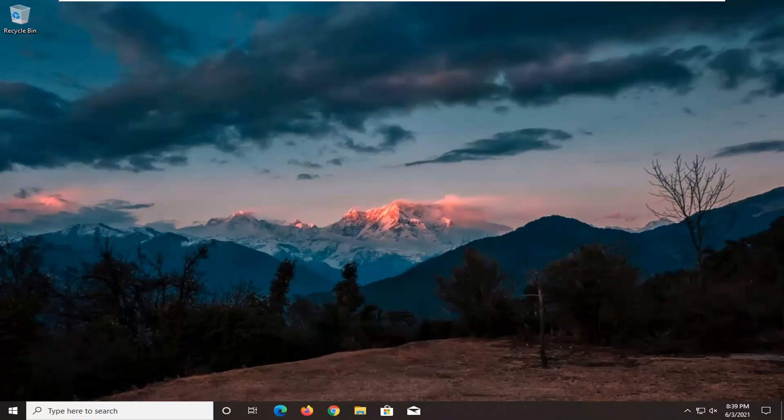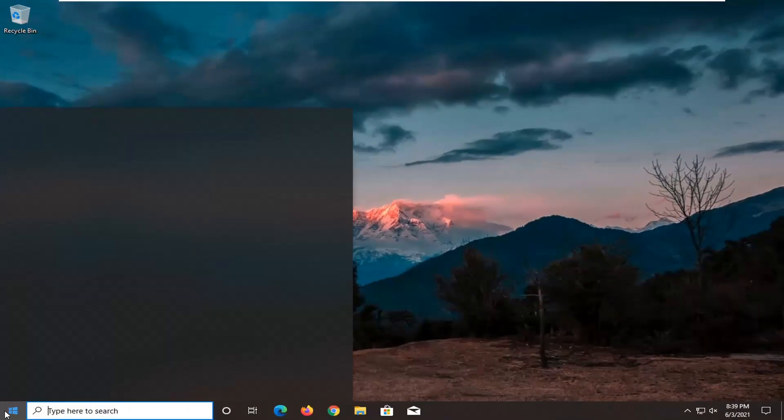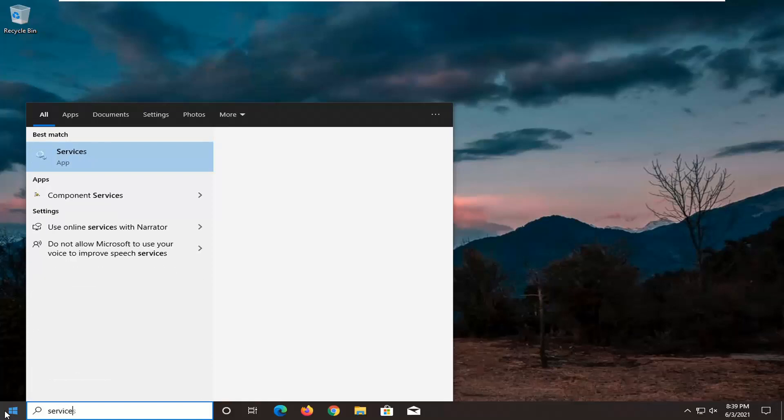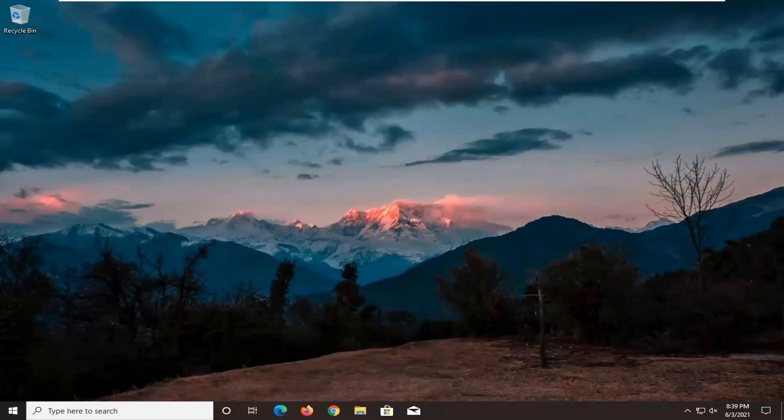Something else I want you guys to do now is head over to the start menu, type in services, best result should come back with services, go ahead and open that up.